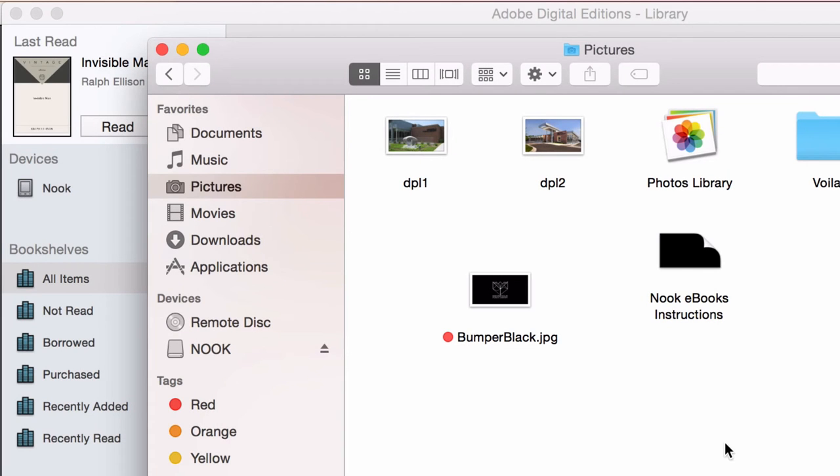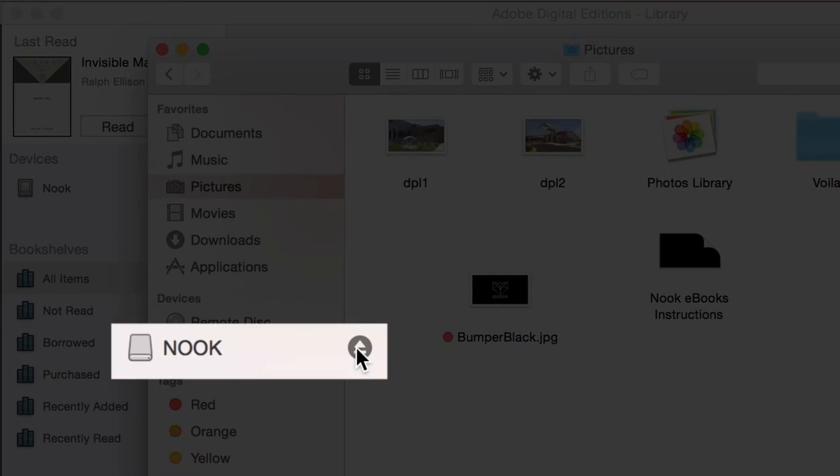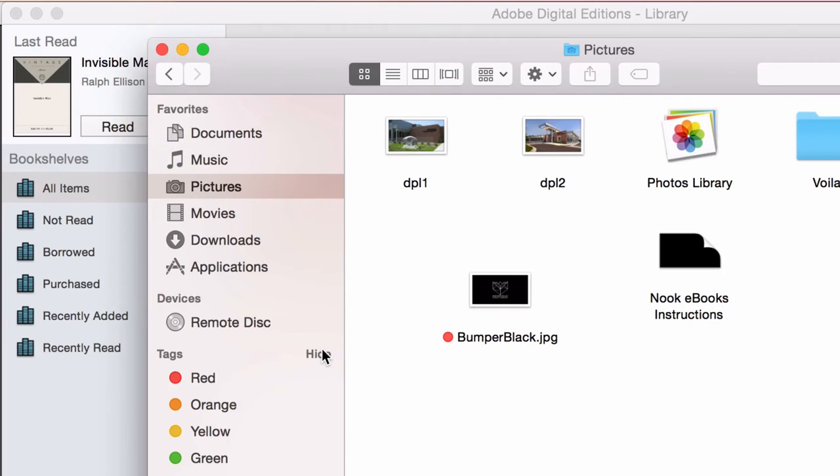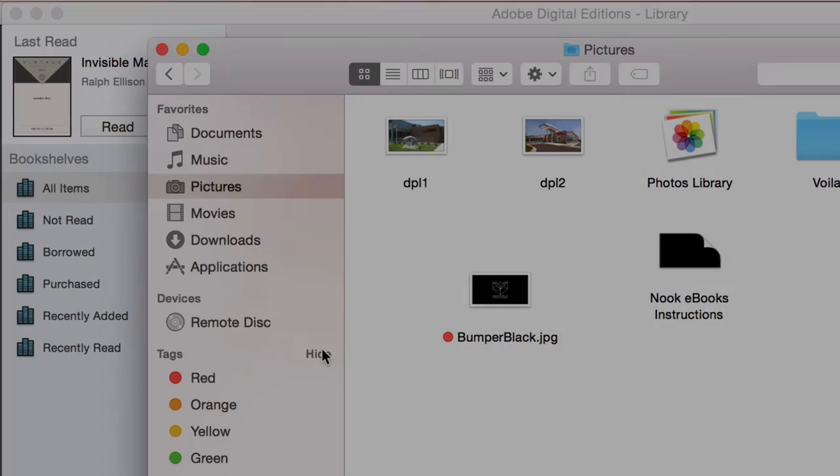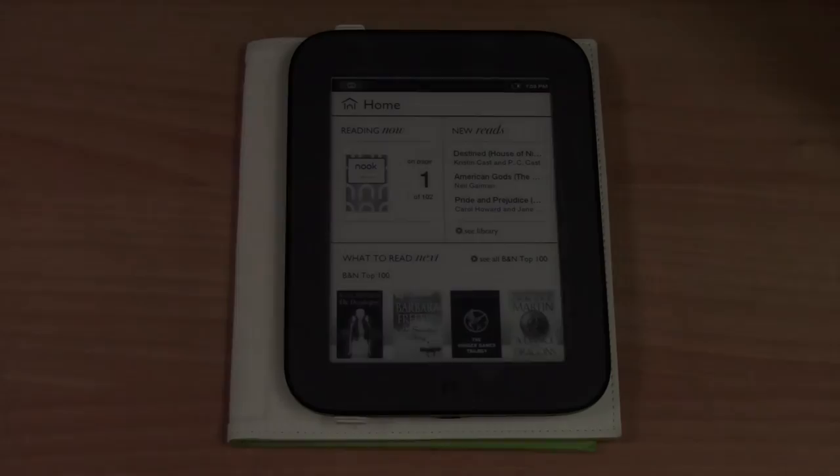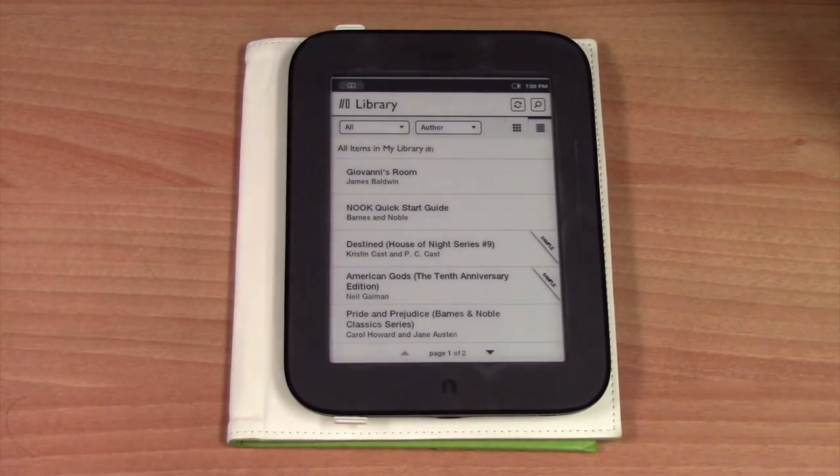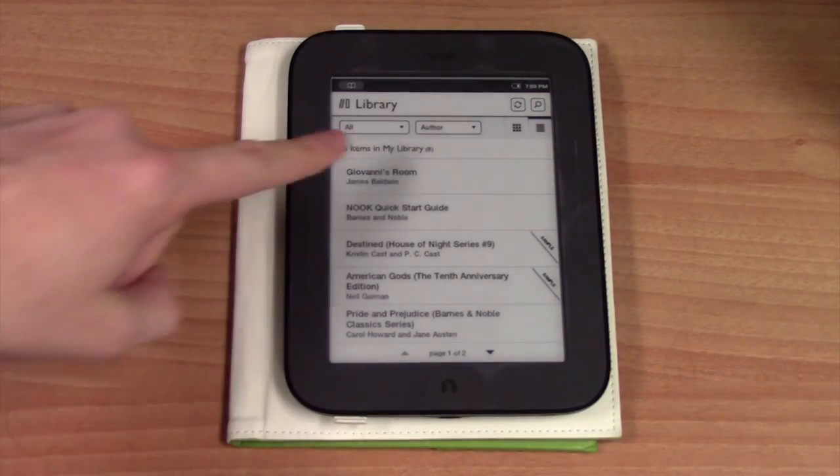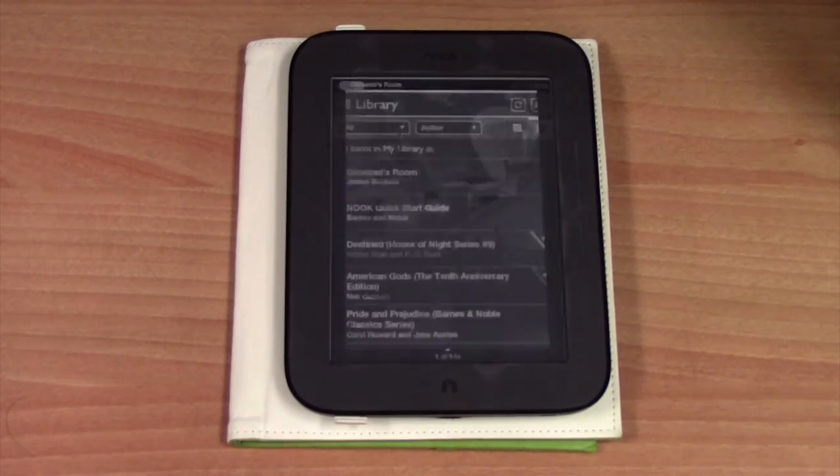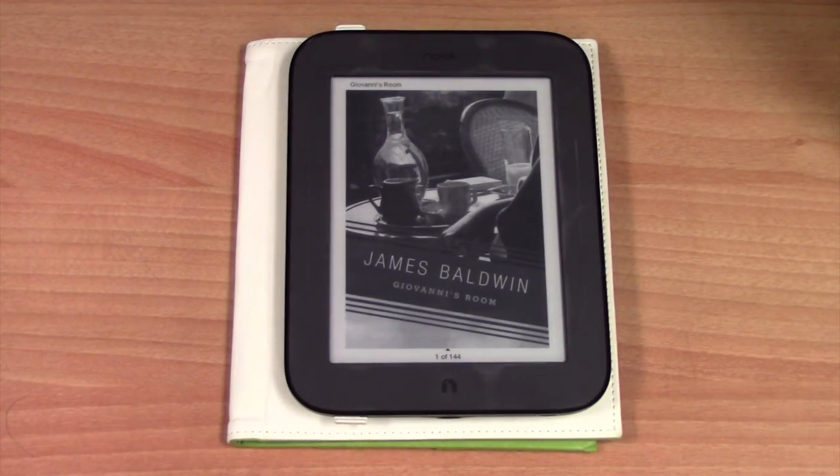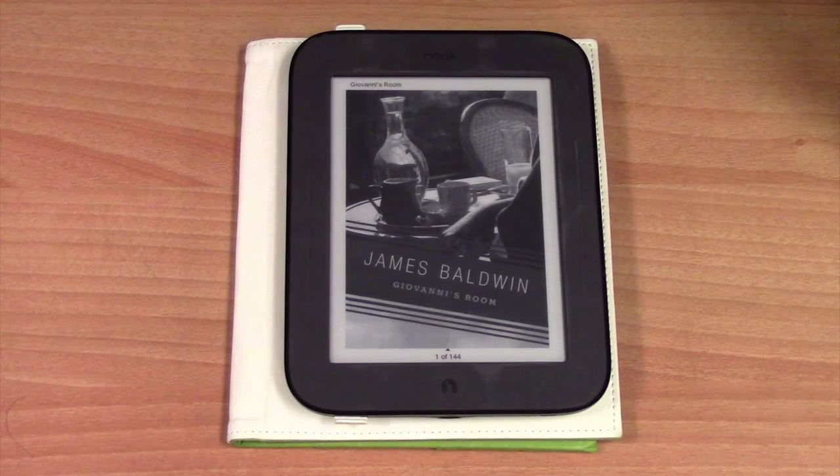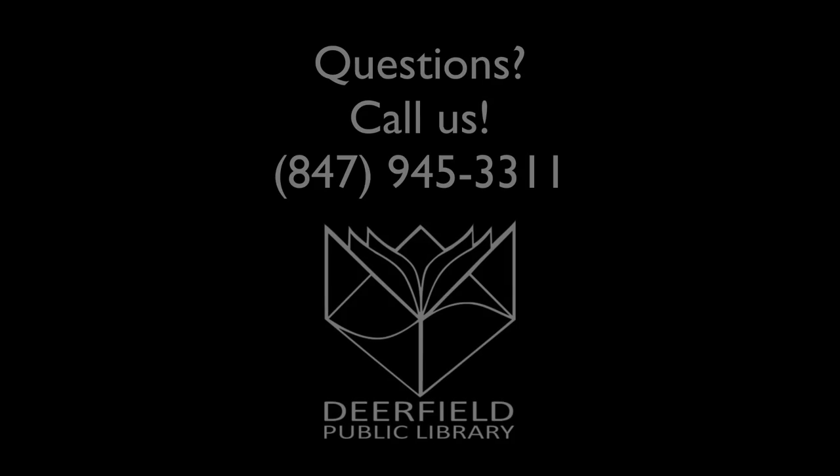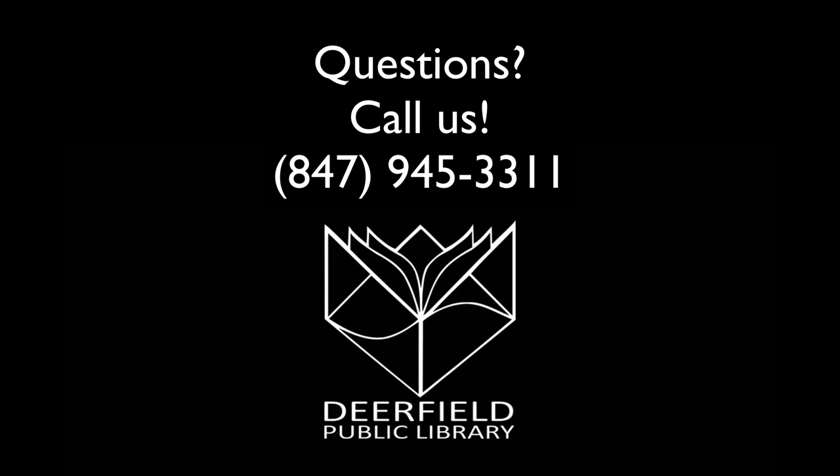Safely eject your Nook according to your computer's specifications. And you can start reading. And remember, titles will automatically be returned on your due date. If you have any questions, feel free to give us a call.